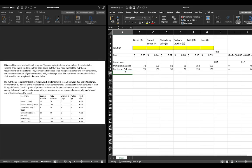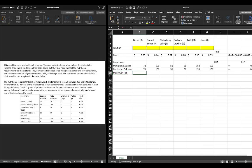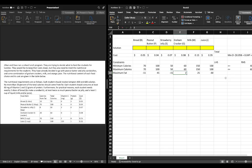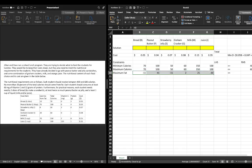We also have a constraint that no more than 30% of total calories should come from fat. We put this equation in standard notation in the previous video, so please revisit that if needed. The constraint is: -11B + 45P - 15S + 2G + 25M - 30J ≤ 0.